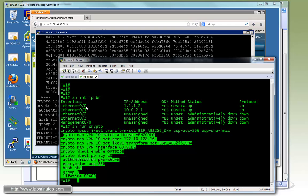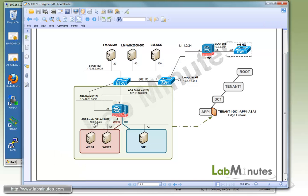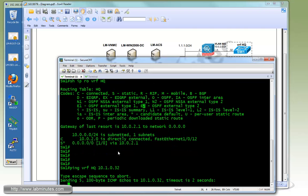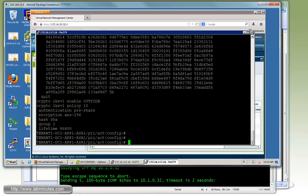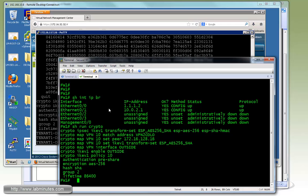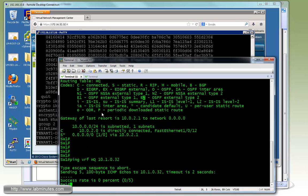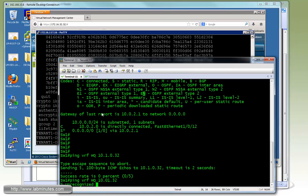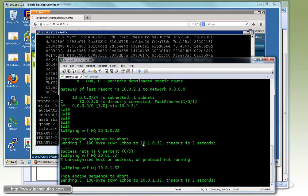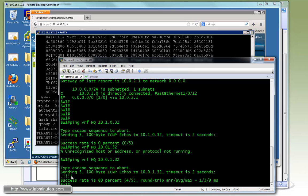Now from our switch one we're going to do a test ping to our web one which is at the IP of 10.0.1.32. So ping VRF HQ 10.0.1.32. You can see the first ping failed because it's trying to bring up the tunnel and then the rest of the ping succeeded.